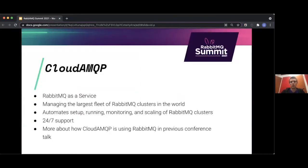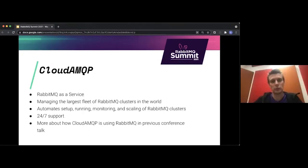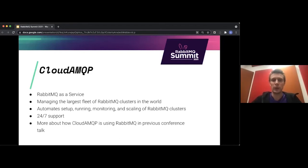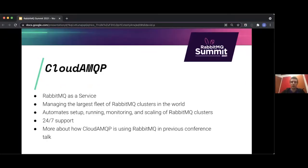CloudAMQP is the oldest running RabbitMQ as a service. It's been doing that since 2012. We have probably the largest fleet of RabbitMQ clusters in the world. We automate setup, running, monitoring, and scaling of these clusters, so that developers can focus on their applications and less on running RabbitMQ.